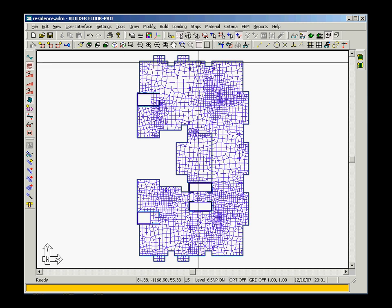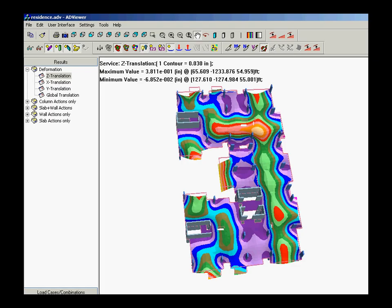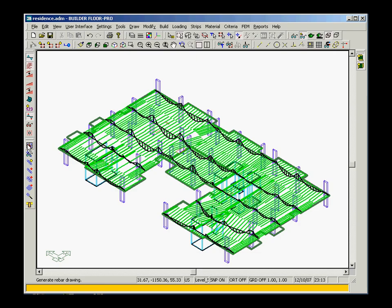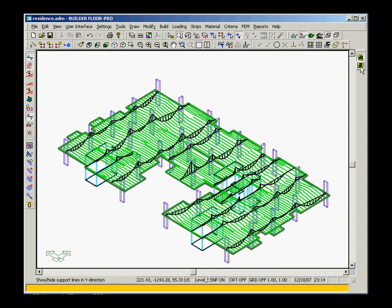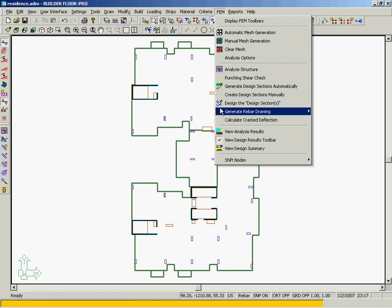To calculate the reinforcement, our program generates a 3D finite element mesh based on which you can also observe deflections and reactions in the slab as well as the design moments from which the rebar is calculated. As you can observe, the rebar can be generated with a simple click of the mouse.